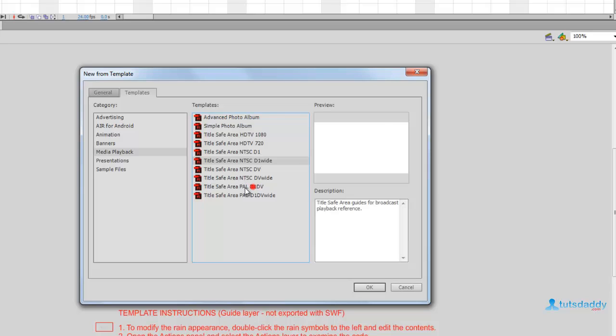PAL means Phase Alternating Line, used for DVDs and other creations.